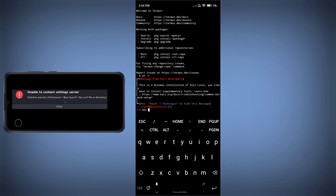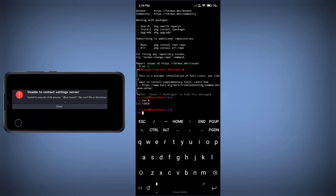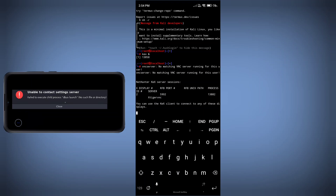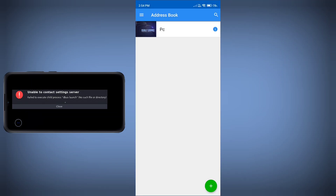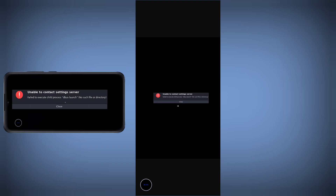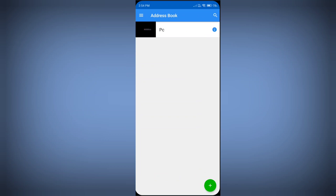If you don't know how to install Kali Linux on your Android phone without root, you can follow the description link and watch that video as well. Now our VNC viewer is started. You can see the error I'm getting, which is 'unable to contact settings server'. This is a package error, so we need to fix it to use Kali Linux without any problem.